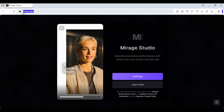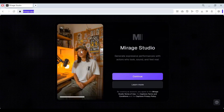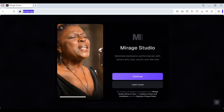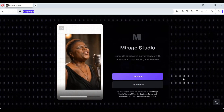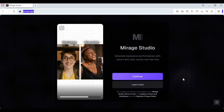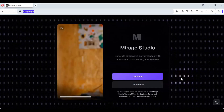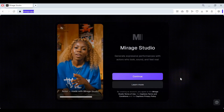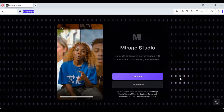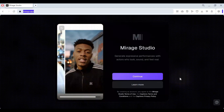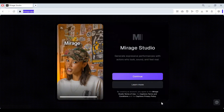Click on the link in my description to go to the main page of Mirage Studio. Every video made with this is going viral — no matter if it's shorts, TikTok, or Instagram — this tool has brought life to content creators.